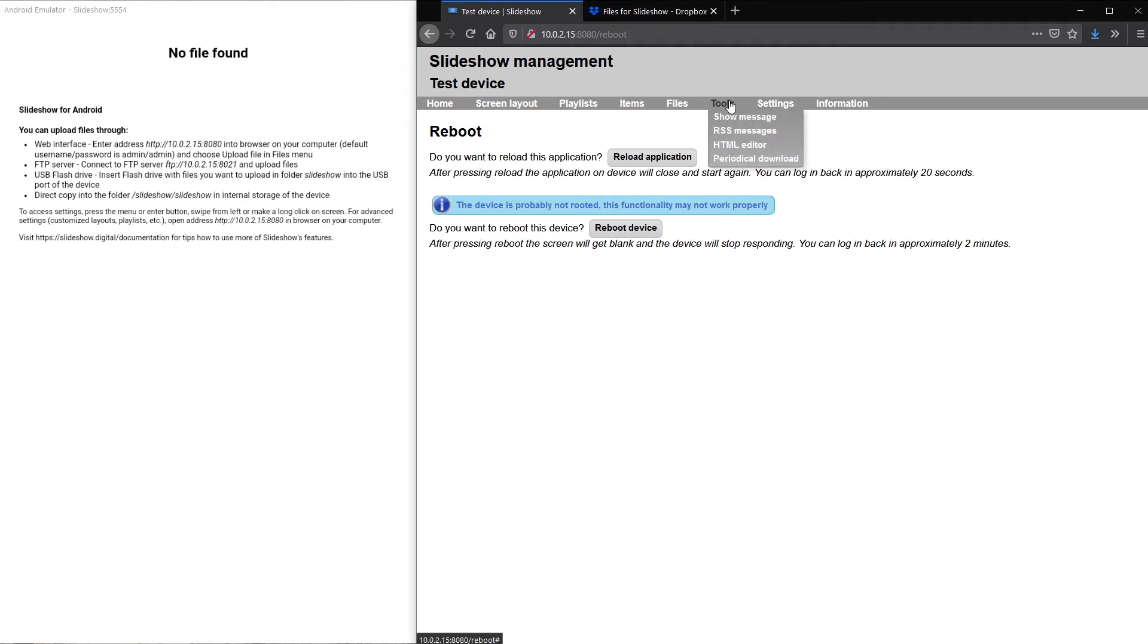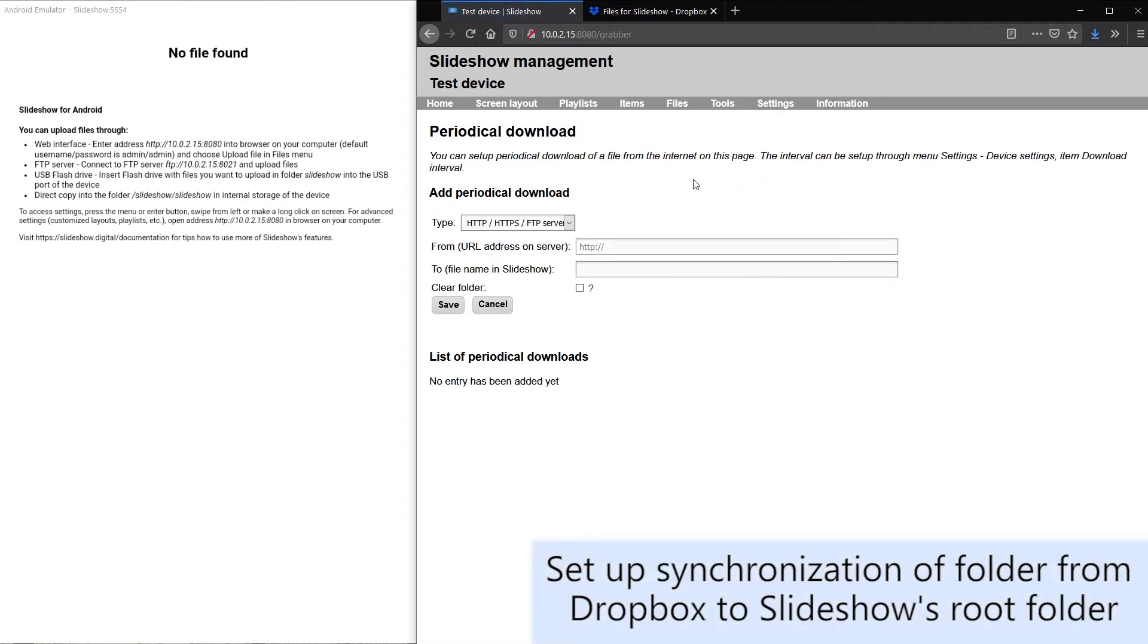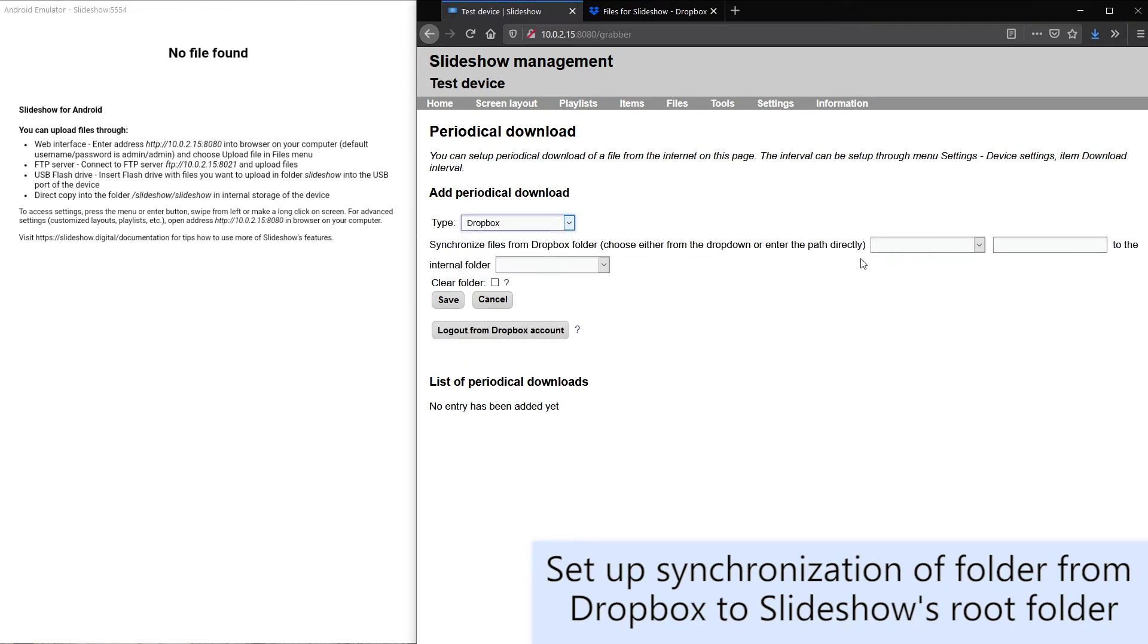Through the periodical download page in Slideshow I can set up synchronization of this folder to Slideshow's root folder.